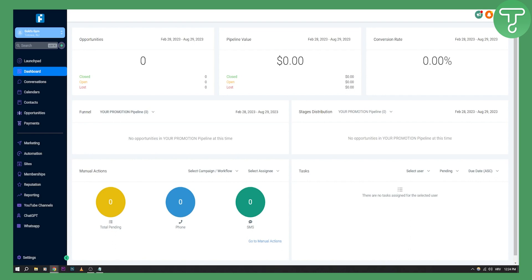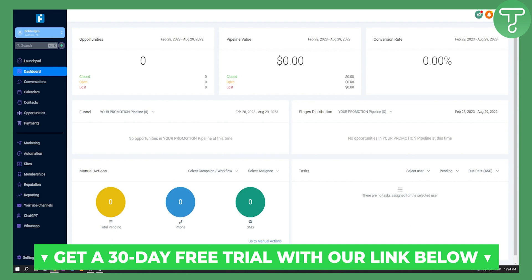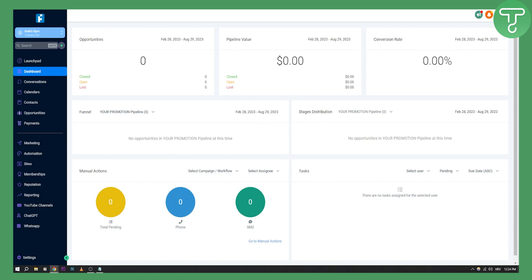Before we get started with this tutorial, you have a 30-day free trial link down below. If you want to get Go High Level for 30 days completely free, you can click the first link down below. Now let's get started with this tutorial.